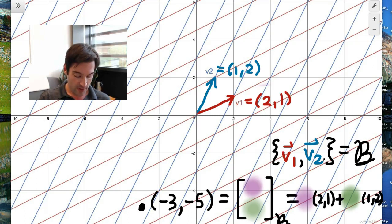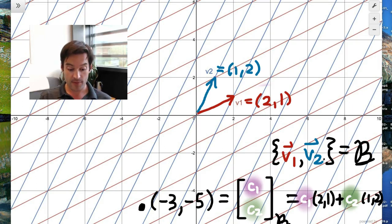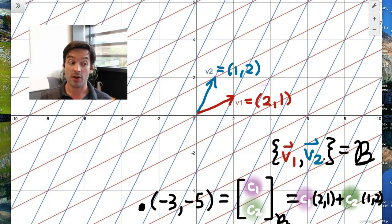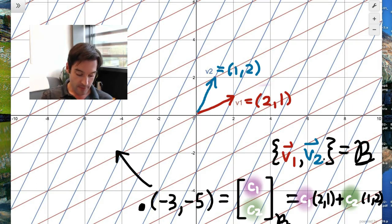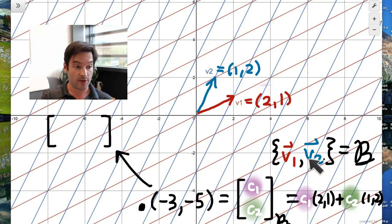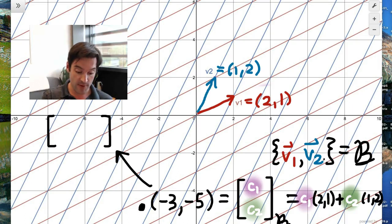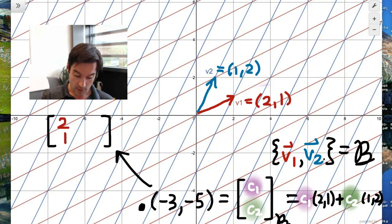If those two things are unknown, I'll call them c1 and c2. What we immediately recognize is that I have a linear combination of two vectors on the right-hand side, and I can represent that as a matrix-vector product. I'll do that by making my matrix have as its columns the vectors v1 and v2. So the first column is (2,1) and the second column is (1,2).